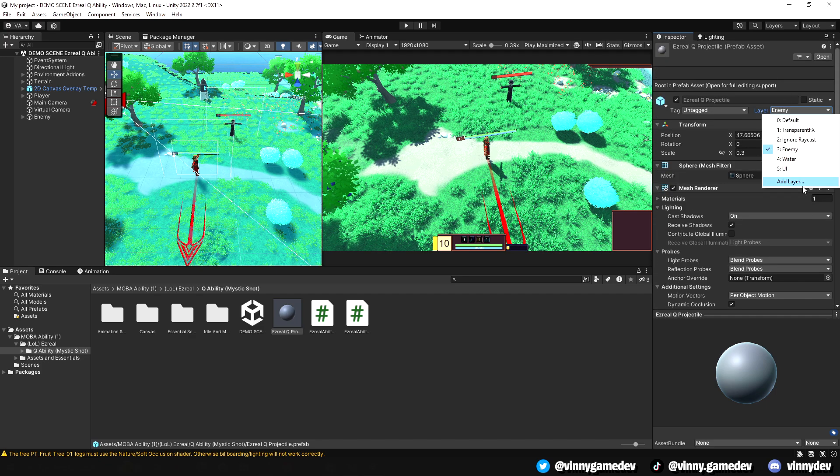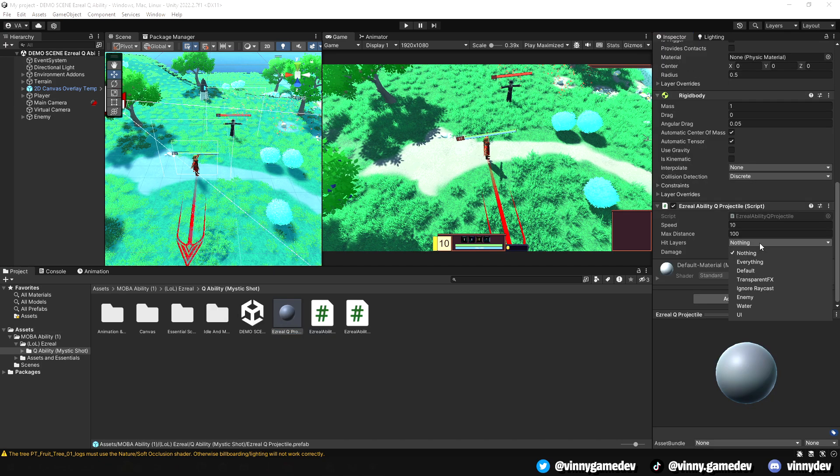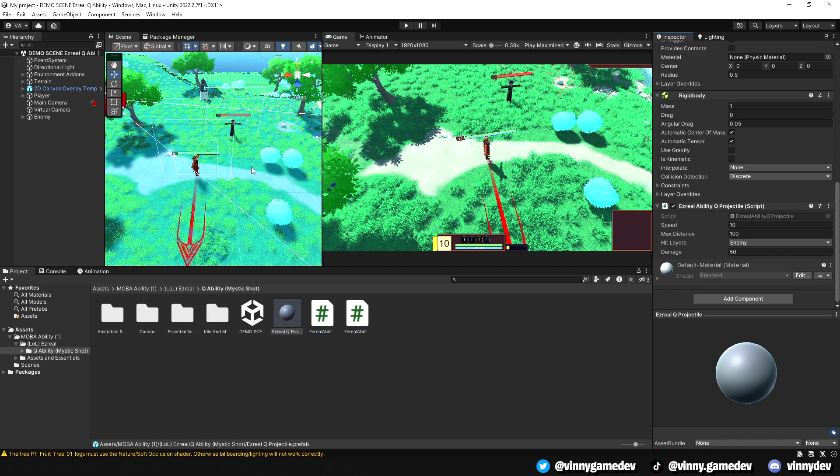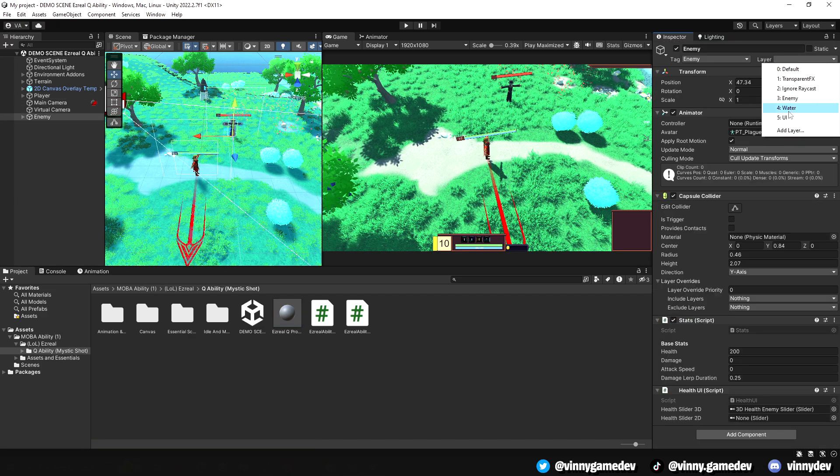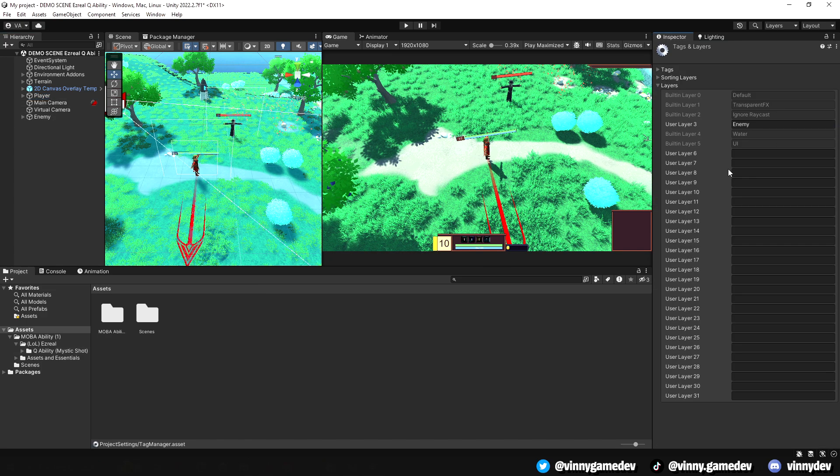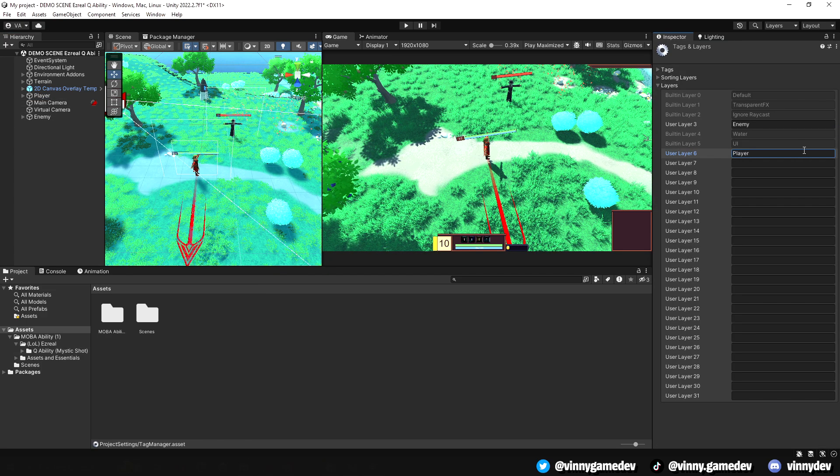For the hit layers, make sure your project has a layer called Enemy, and have that selected for the projectile script. We'll go ahead and set our enemy game object in the scene to Enemy, and give our own player game object its layer.